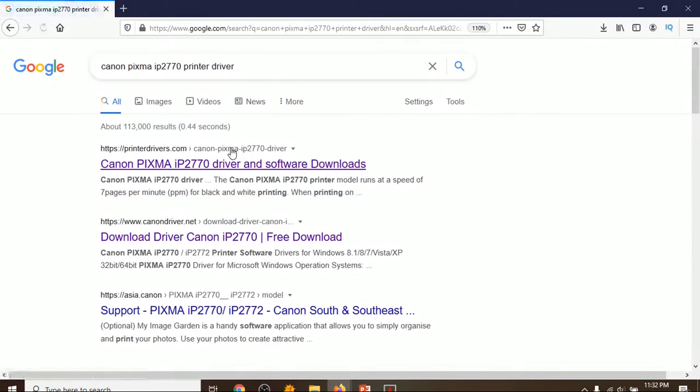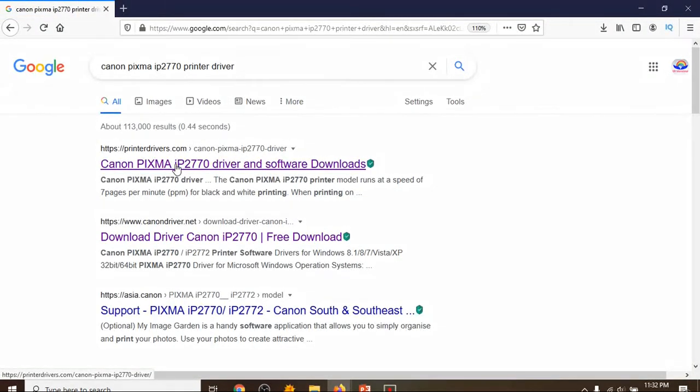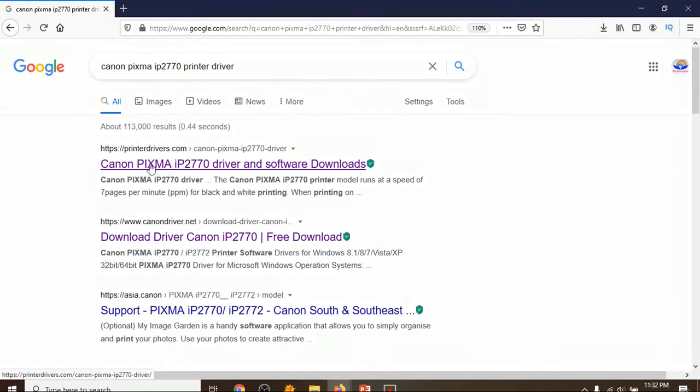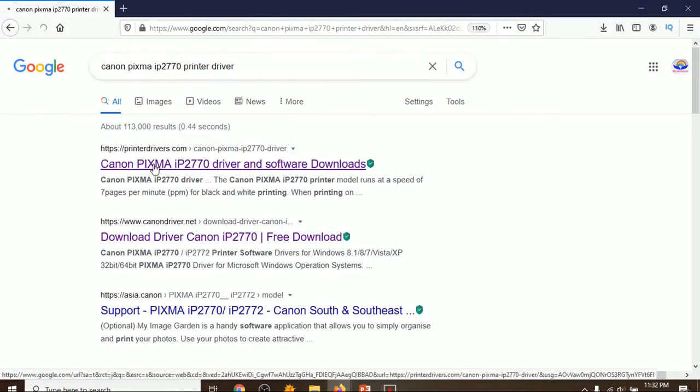Then click enter, then you have to go to the first website, that is printerdivers.com.